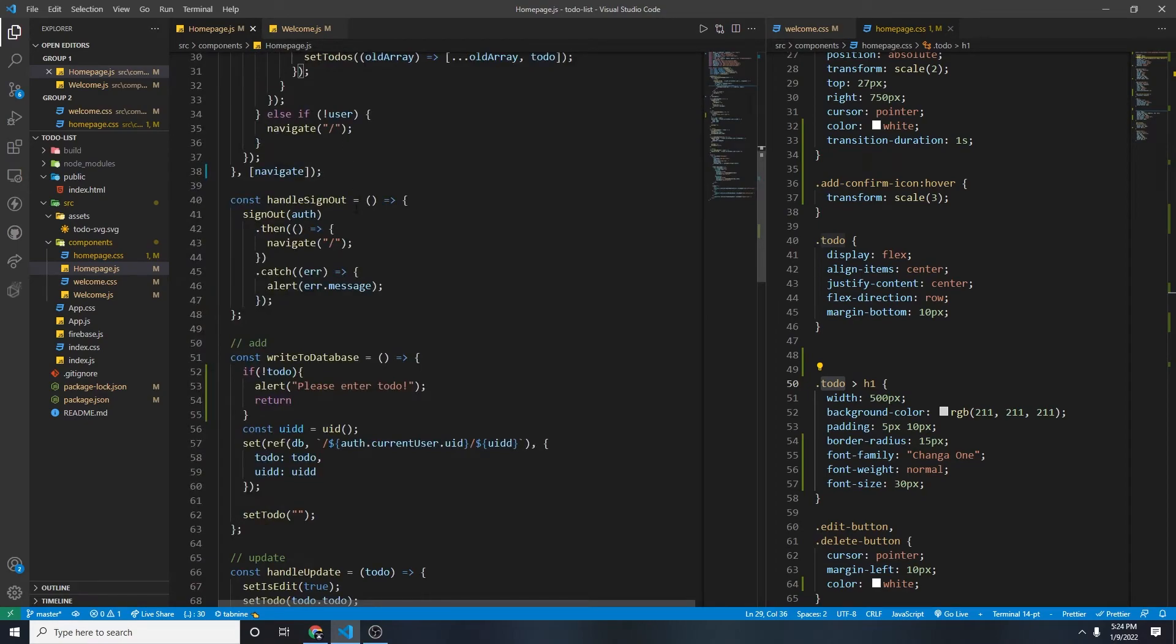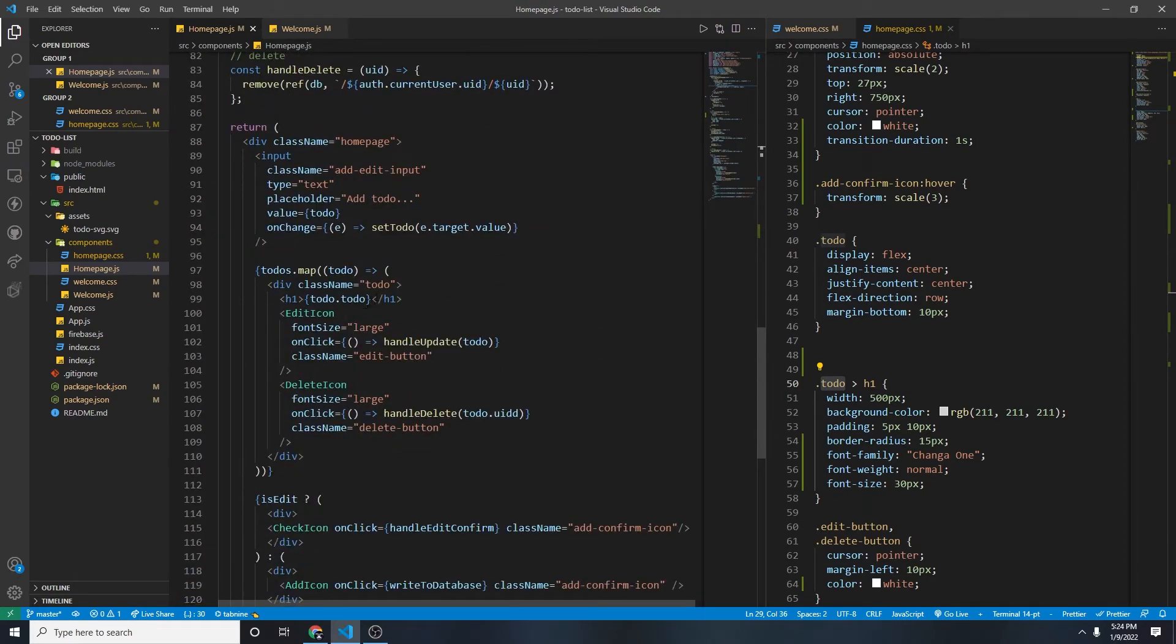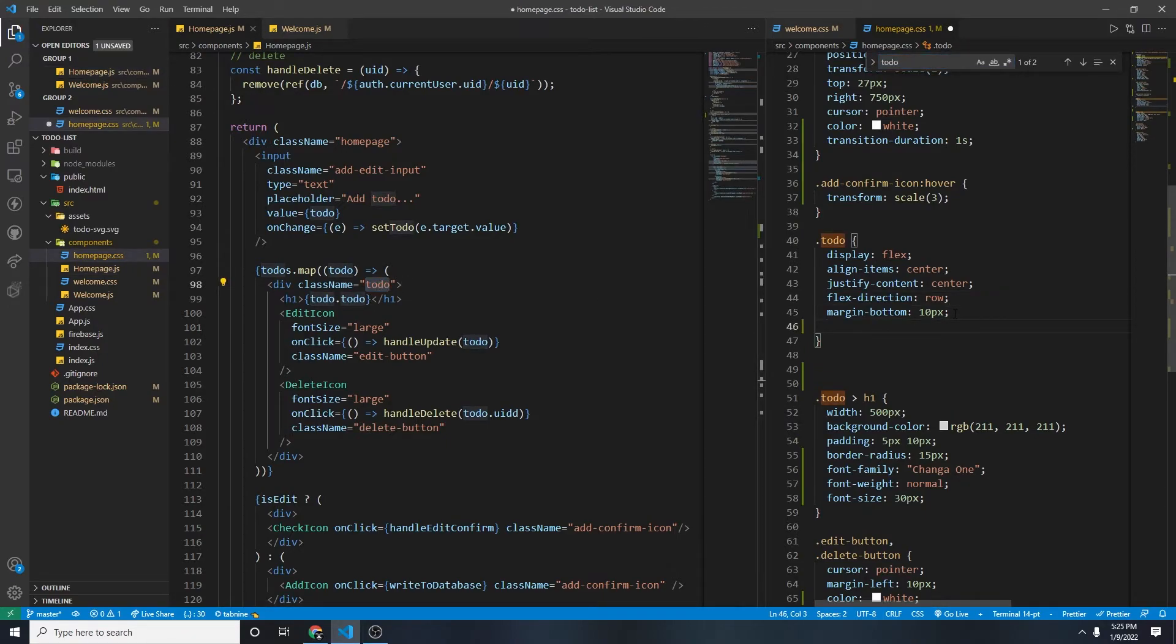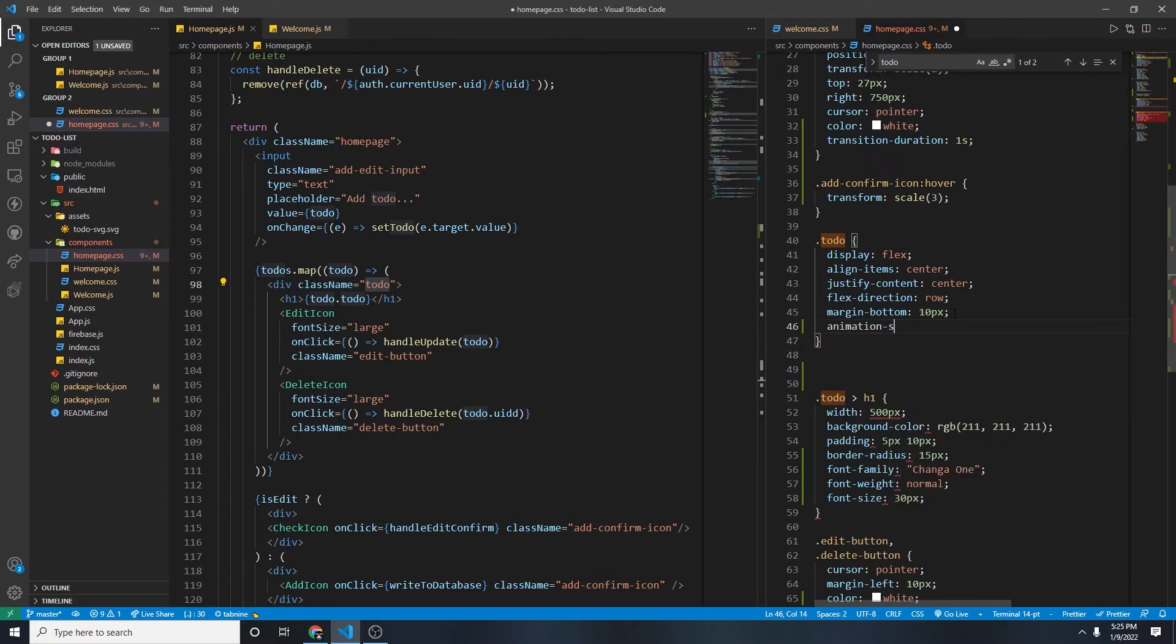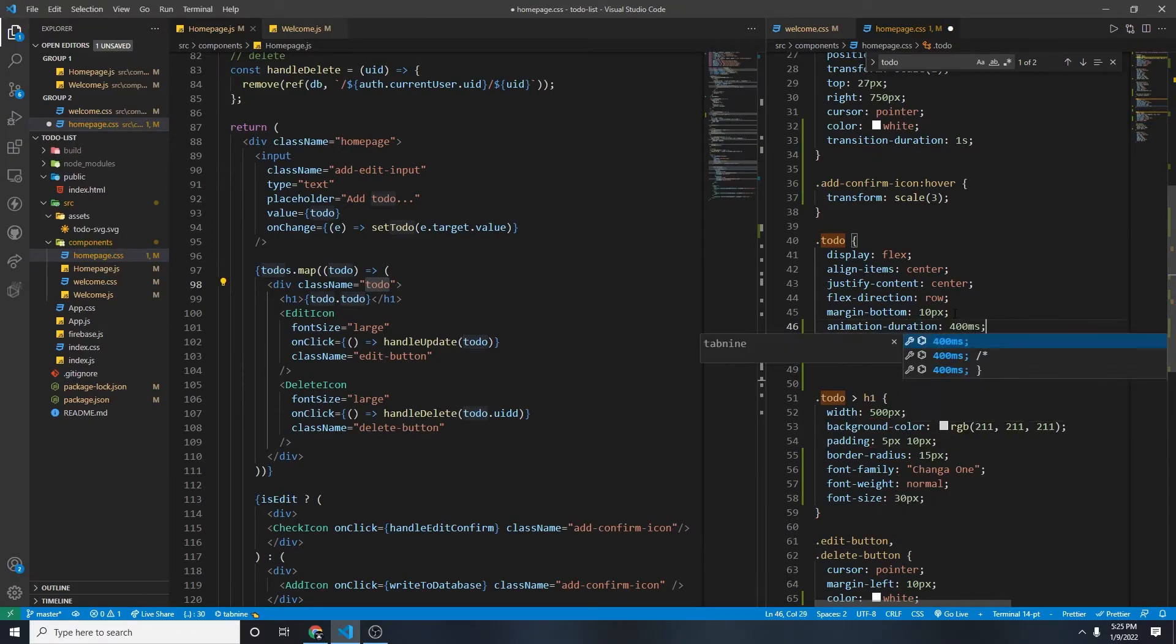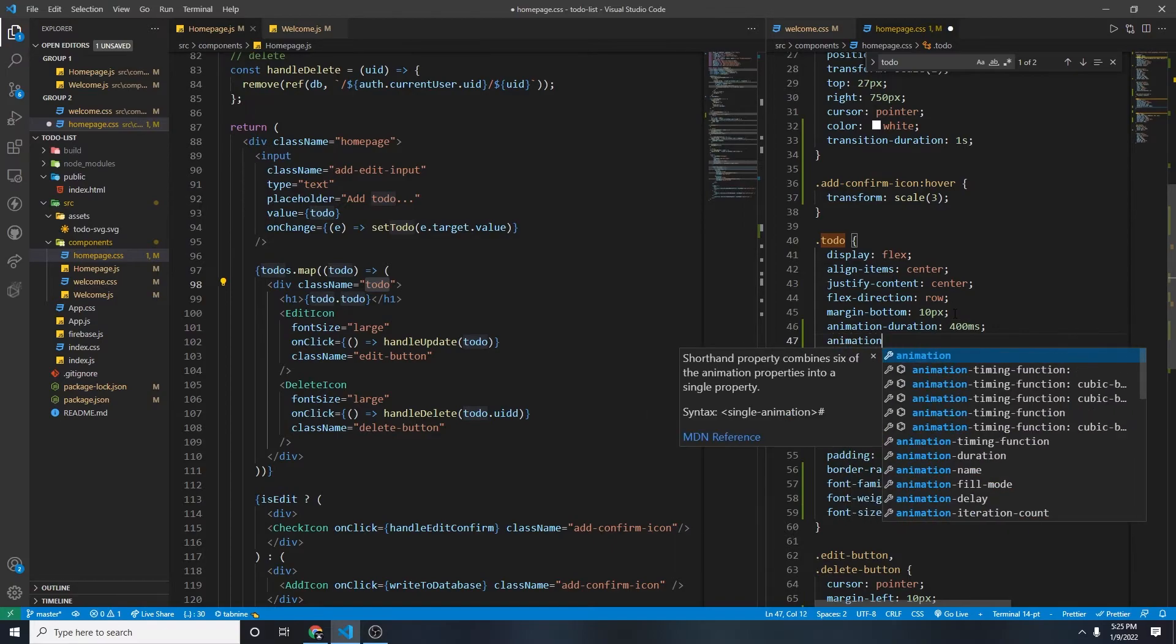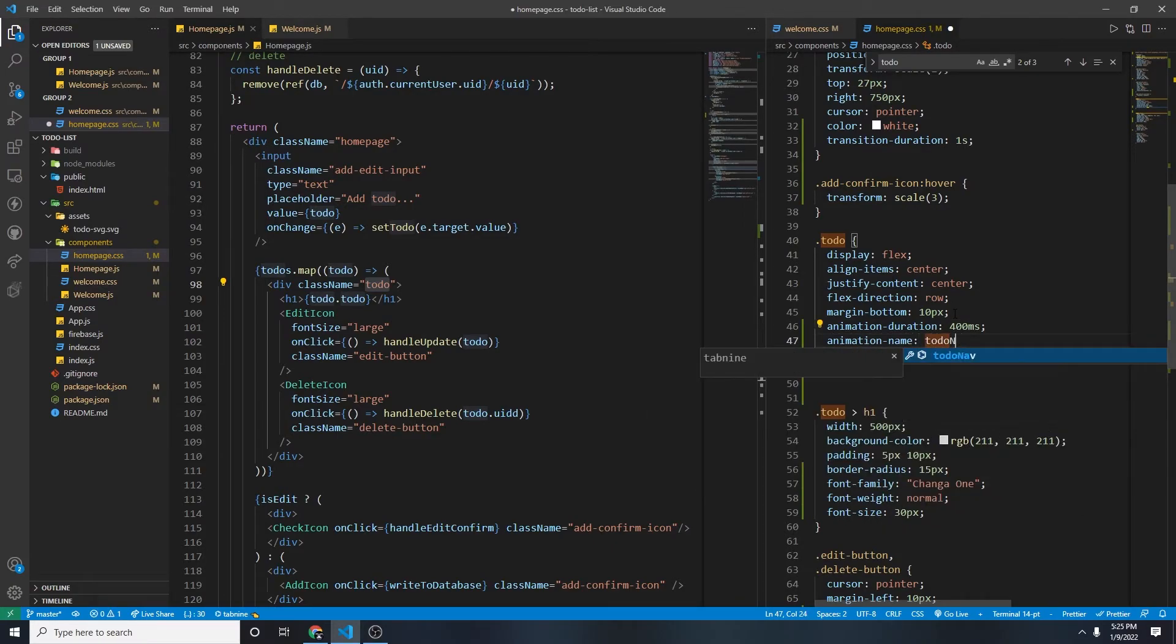Let's find the to-do. Let's go to our homepage at the.js, and then let's find the to-do, which is this one right here. So let's look for to-do in our CSS. And then here, same thing, we're going to name it animation duration 400 milliseconds and then for animation name, I'm just going to put to-do animation.